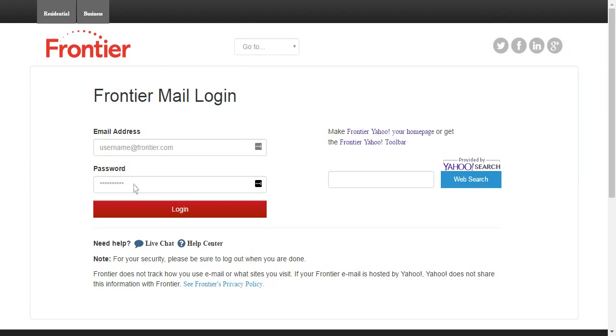And then in the password field, enter your password and then click on this login button that you see.